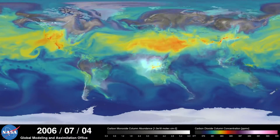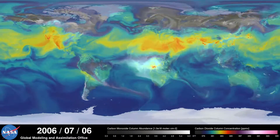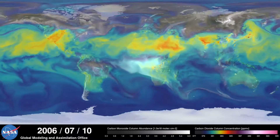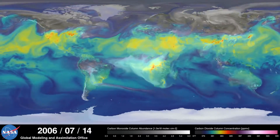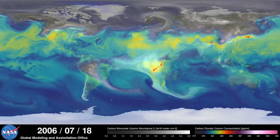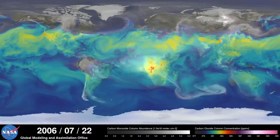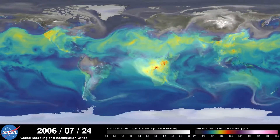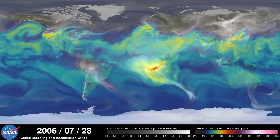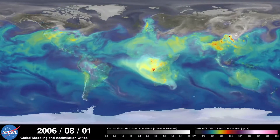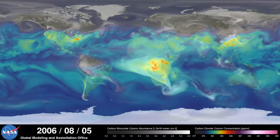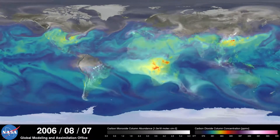Meanwhile, in the southern hemisphere, we see the release of another pollutant — carbon monoxide. This is a gas that's both harmful to the environment and to humans. During the summer months, plumes of carbon monoxide stream from fires in Africa, South America, and Australia, contributing to high concentrations in the atmosphere.